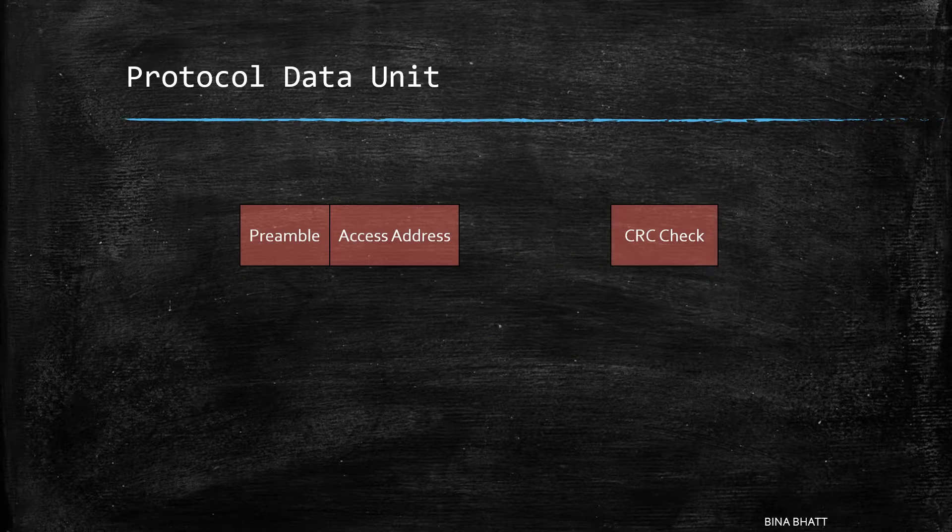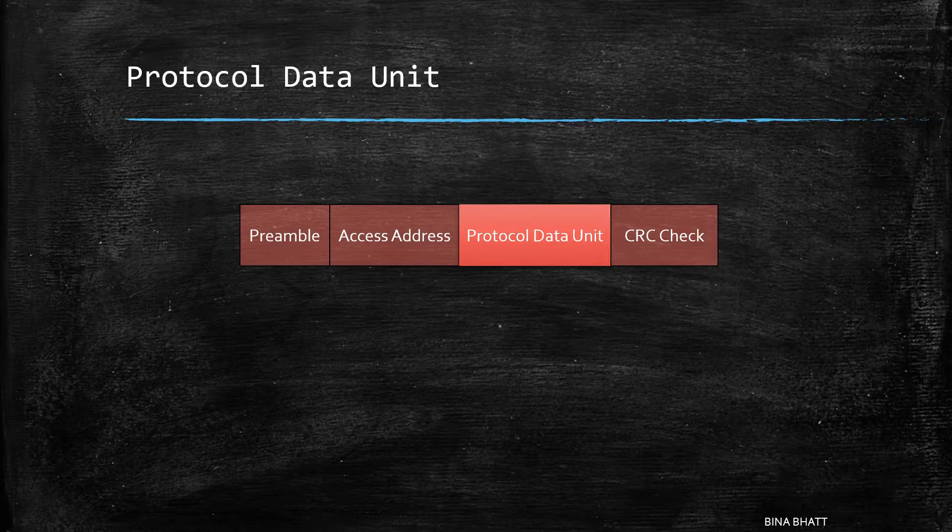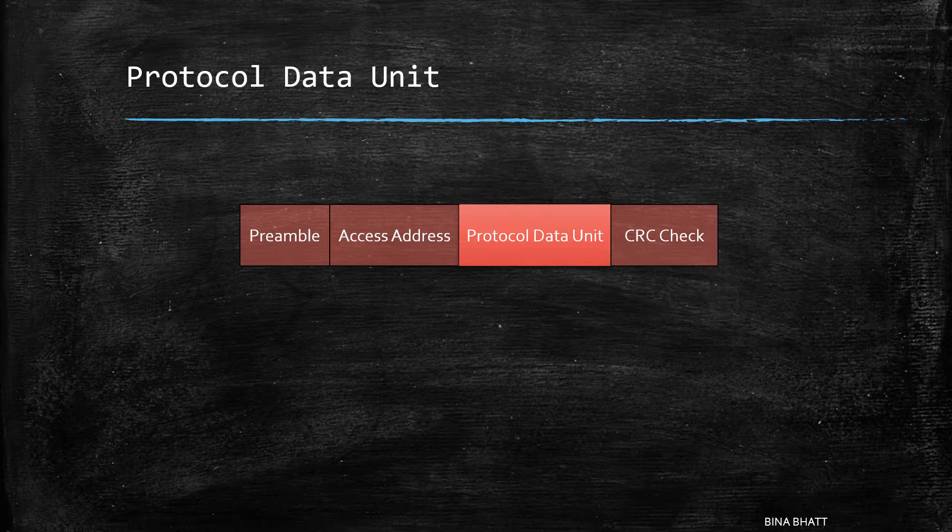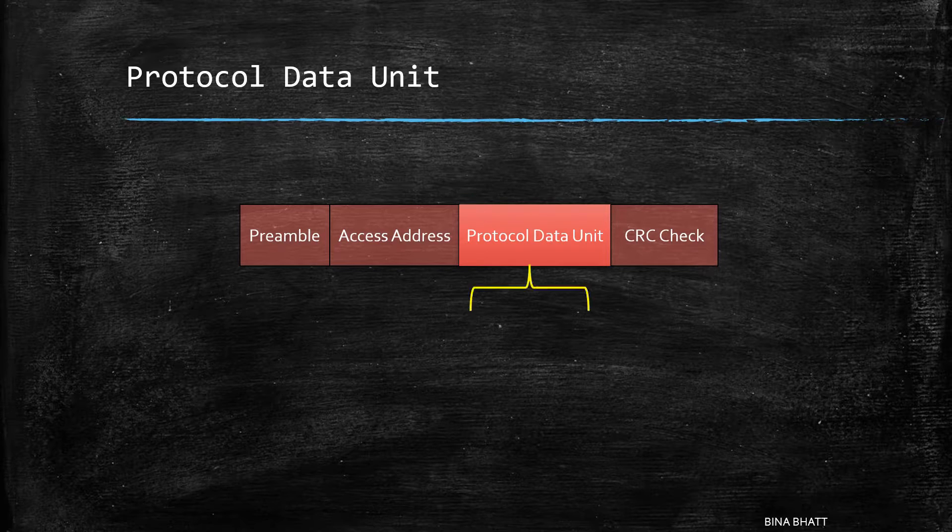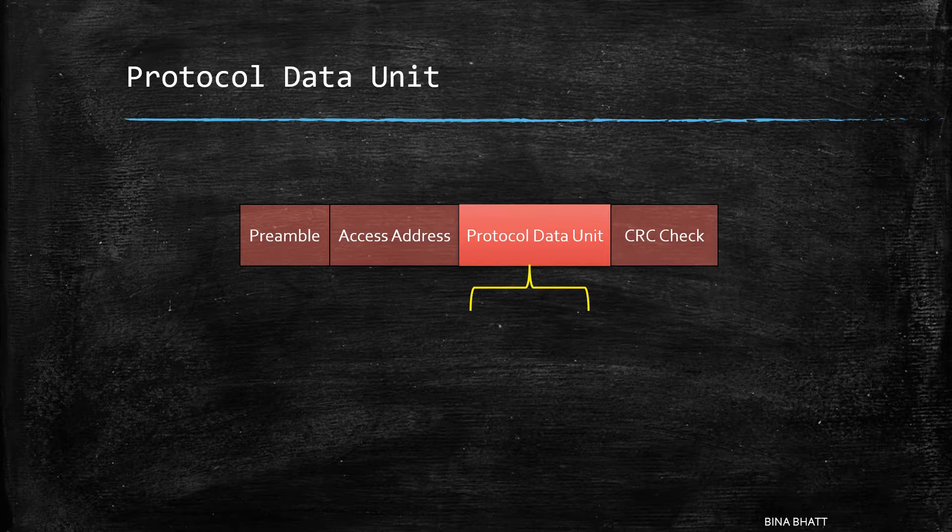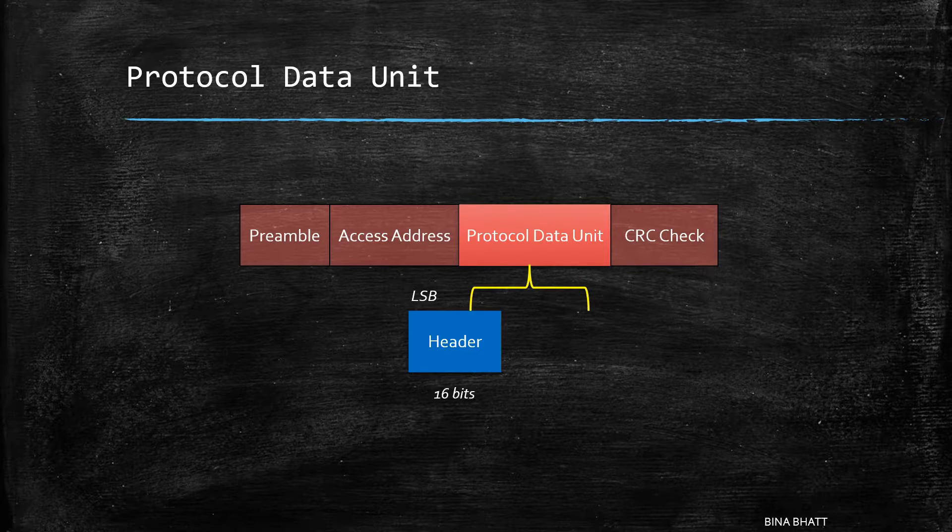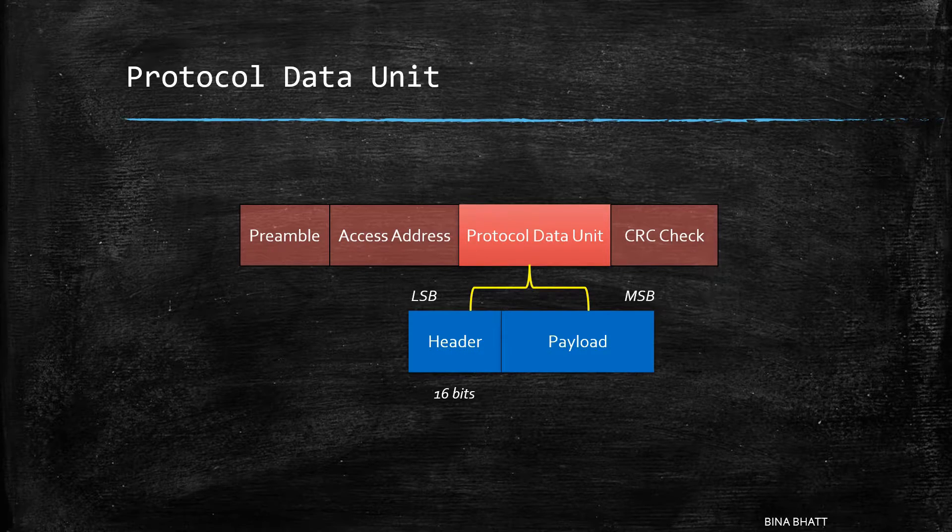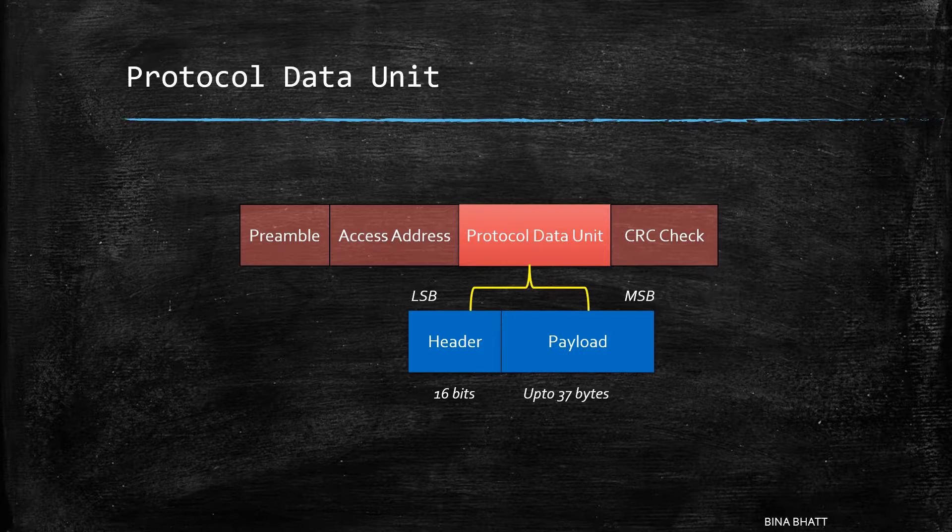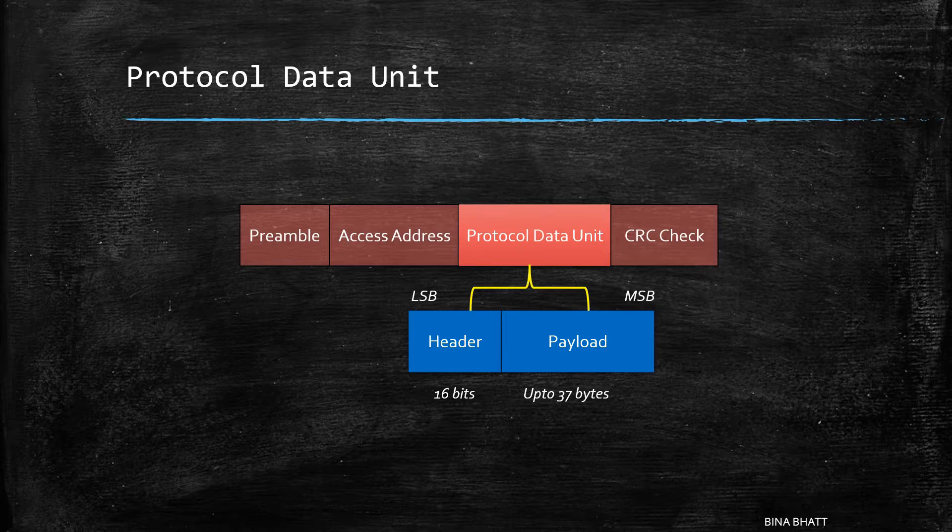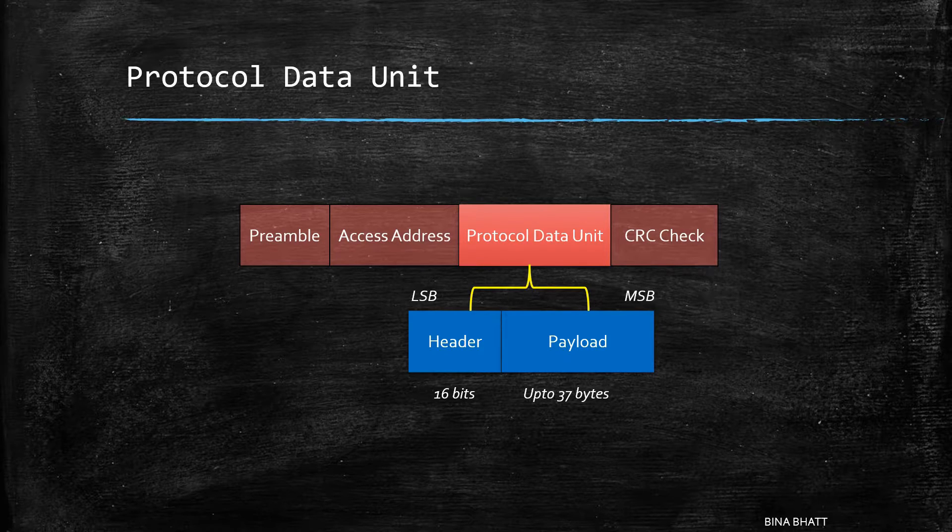Okay, so now let's have a look at the protocol data unit field. It can be further broken down into header of 2 bytes and payload which can be up to 37 bytes long.